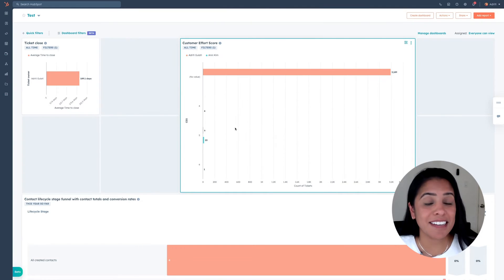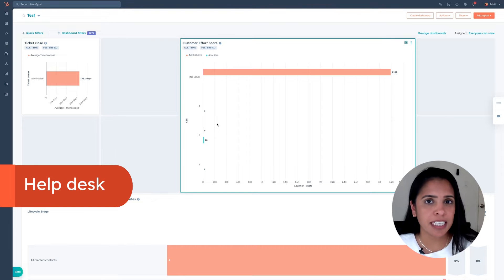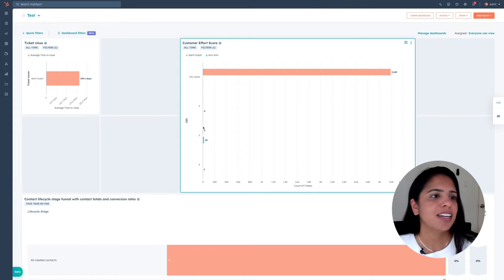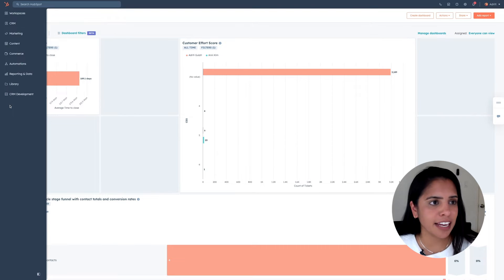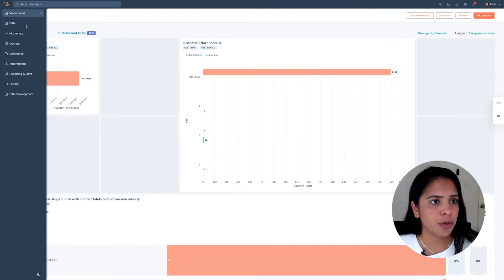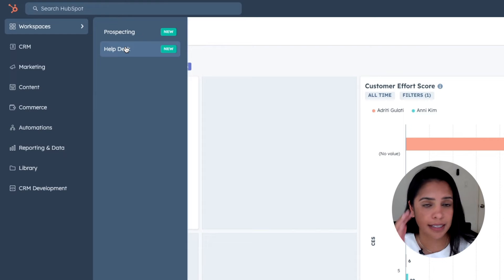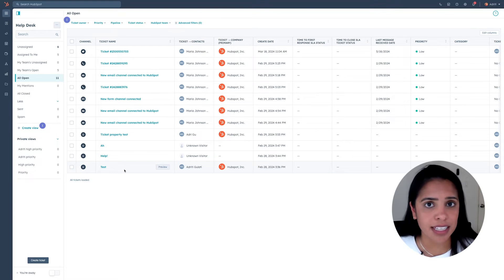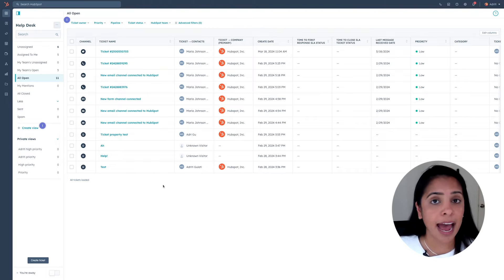If this sounds like something you need, buckle up, because I'm about to take you on a tour. The first thing that I want to talk about is our help desk. Our help desk is where your support reps are going to spend the majority of their time responding to customer inquiries. To access your help desk in your navigation, go to Workspaces and select Help Desk.